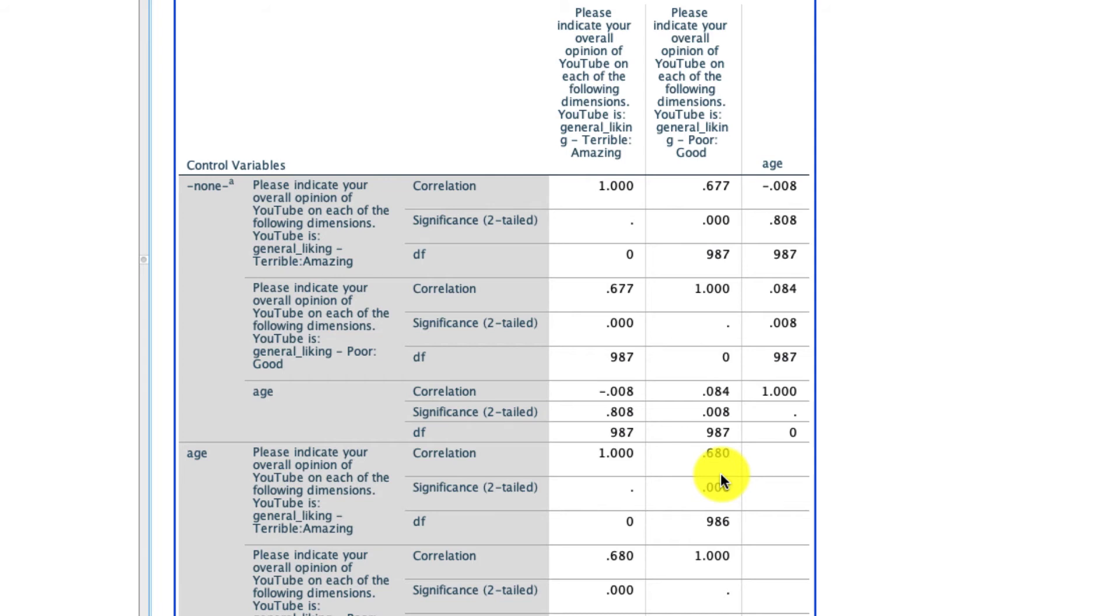So again, partial correlation, it's a special case of correlations where you can include control variables in order to parse out what variability might exist above and beyond the variability of that control variable.